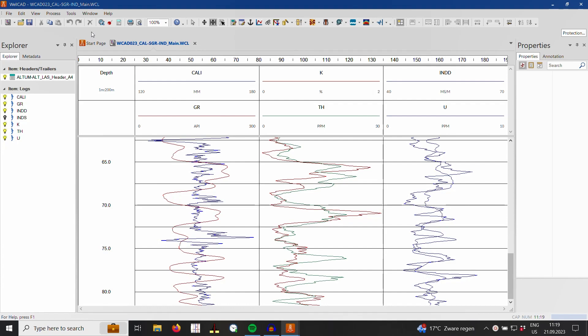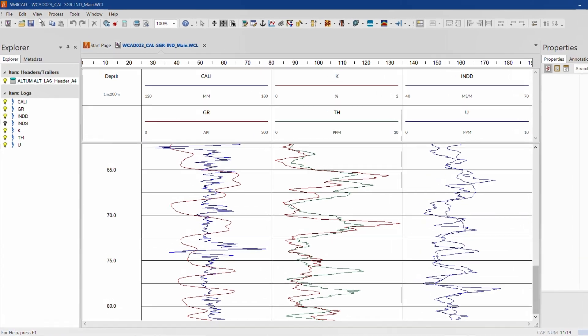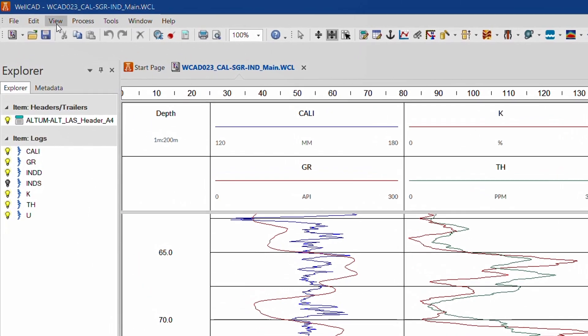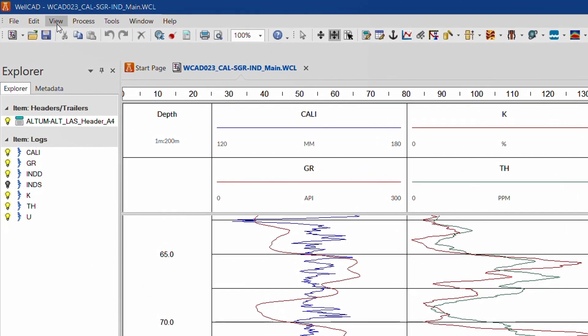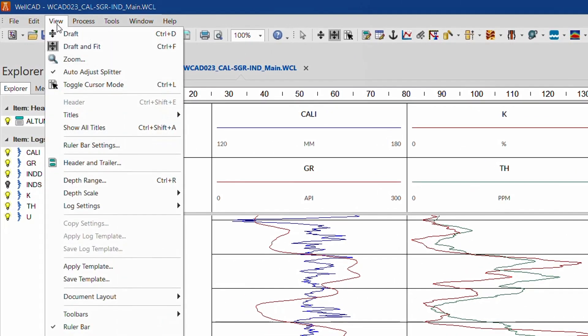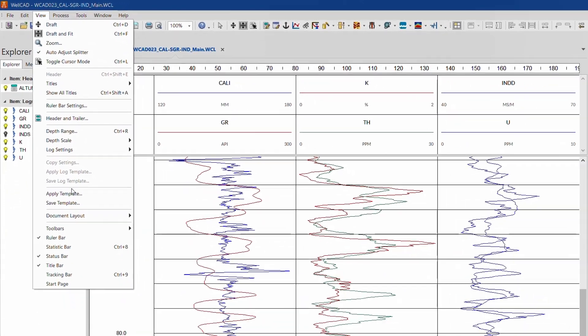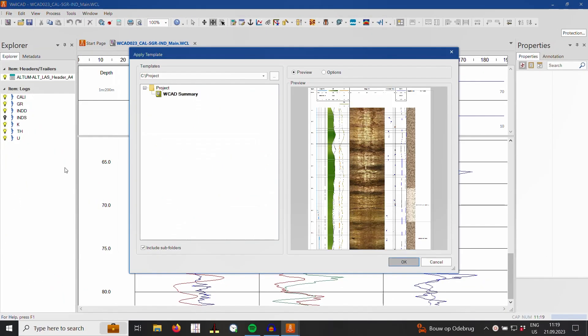I am going to apply a layout template next, using the corresponding option from the view menu. Please note the new enlarged preview window in the dialog box. After clicking on OK, we can see that a few empty log columns have been added to the document.